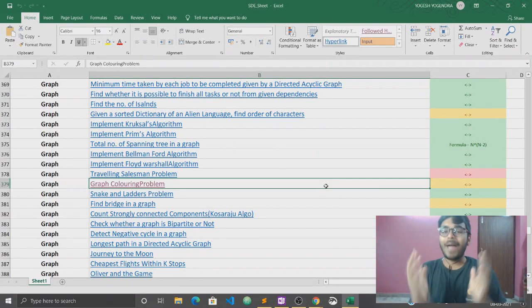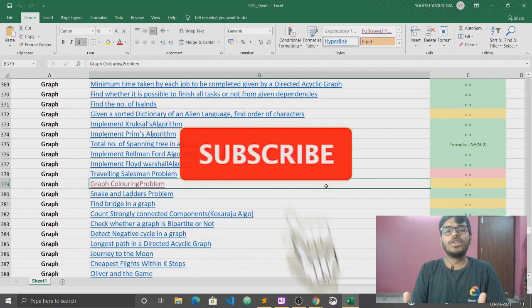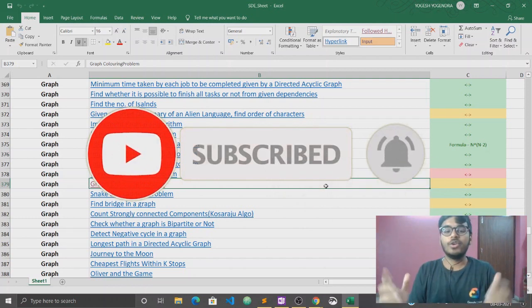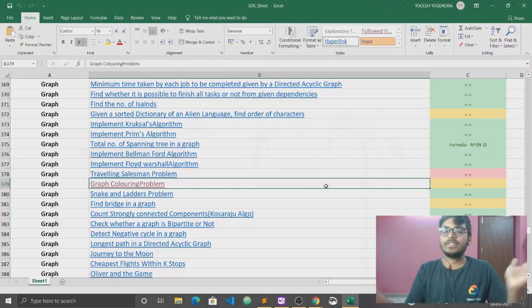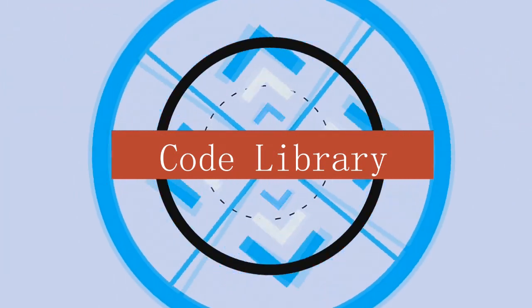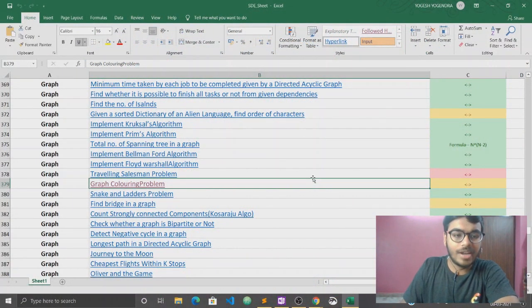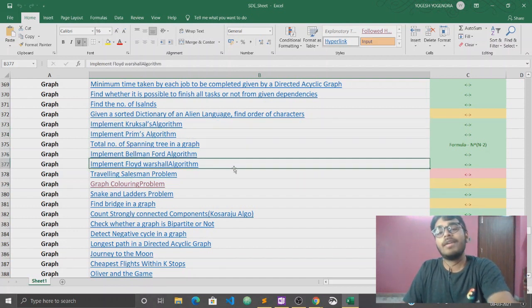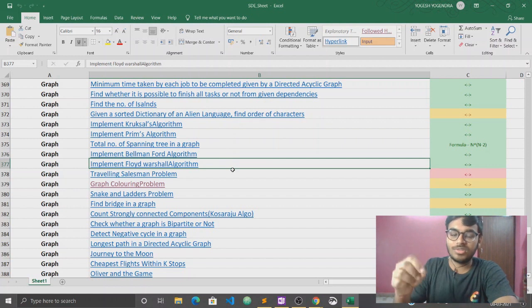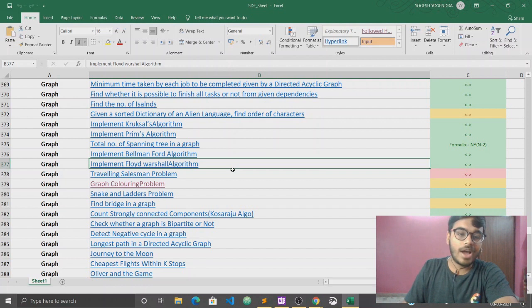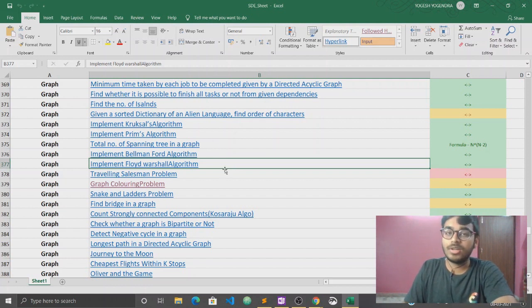Hello everyone, this is Yogish, welcome back to our channel Code Library. If you are new to our channel, please subscribe and press the bell icon. So without wasting any time, let's start our video. Before starting this question, I would like to say that Kruskal's algorithm, Prim's algorithm, Bellman-Ford, and Floyd-Warshall algorithm — I already told you to please watch those videos.